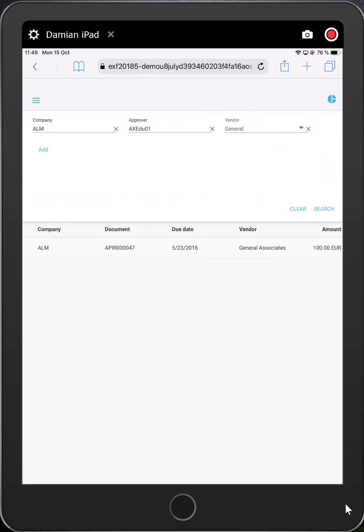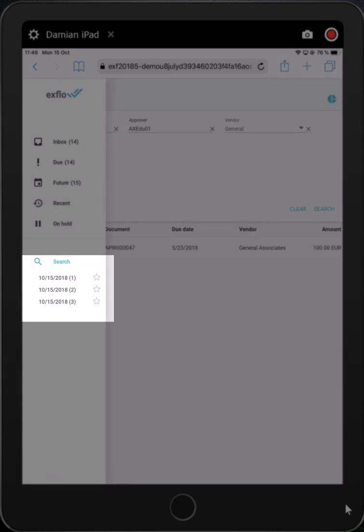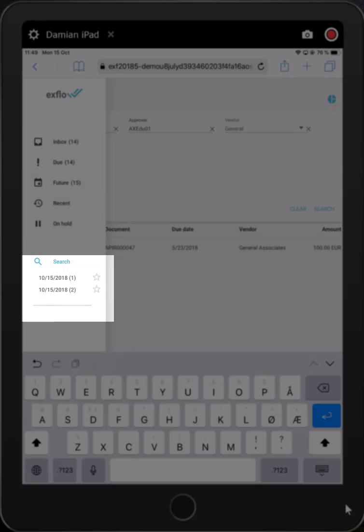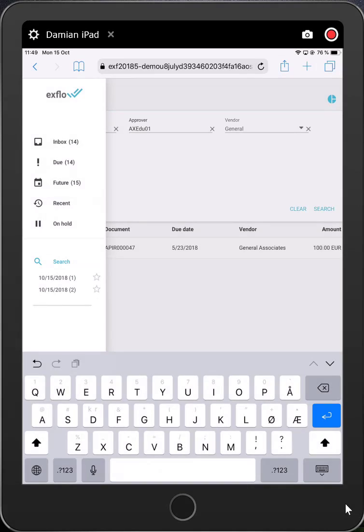If I navigate back to the inbox, I can see that all my searches have been automatically saved by the date and number. Simply by clicking on the star, I can add a meaningful name to use going forward.